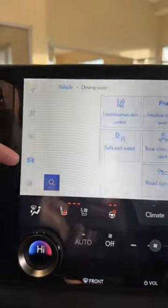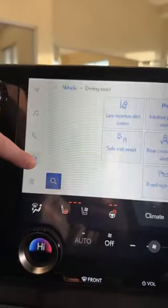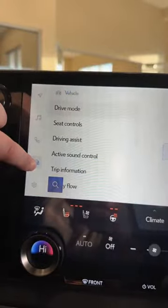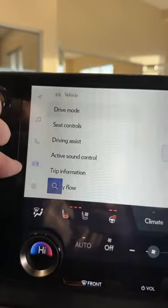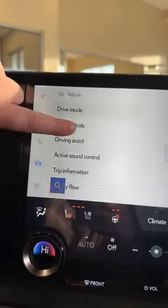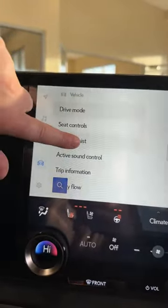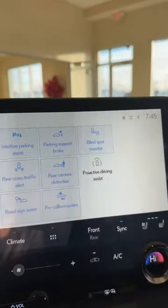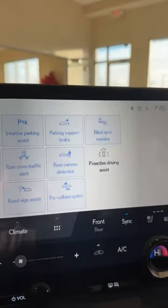In your multimedia screen you have your settings for your vehicle. You're going to click on the little vehicle icon, then driving assist, and your proactive driving assist is right there.